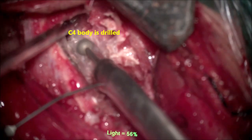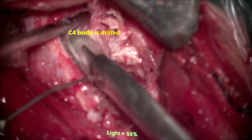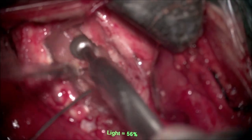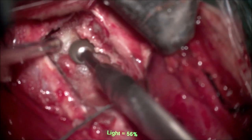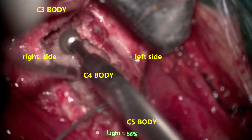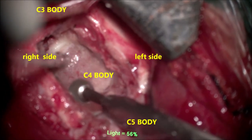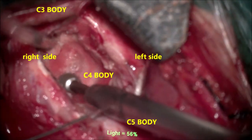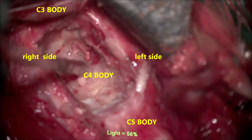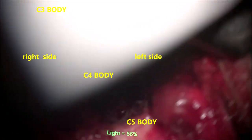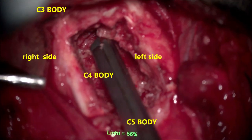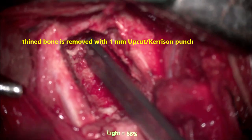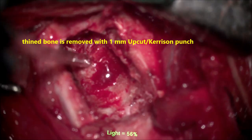A diamond drill is preferred as it decompresses smoothly with less heat generation and reduced risk of soft tissue injury if it slips. Drilling proceeds deeper on both left and right lateral aspects. On the left side, the bone appears angulated with more anterior lateral displacement. The body is drilled all around — anterior, posterior, and lateral. A one-millimeter Kerrison punch is then used to remove the thin remaining bone. The loose lateral portion on the left side is noted during nibbling.